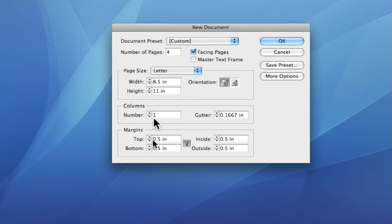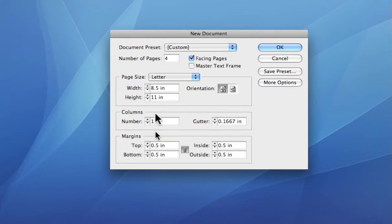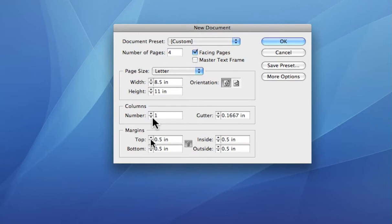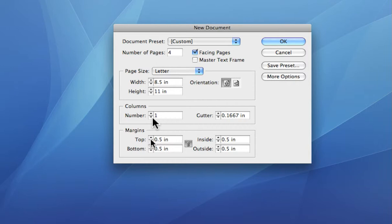You can set that up here from the get-go. And again, all of these things can be adjusted or changed on the fly from the main menu at any time when you're laying out your document.